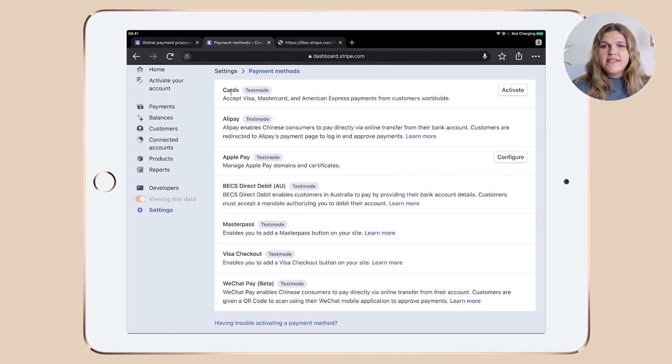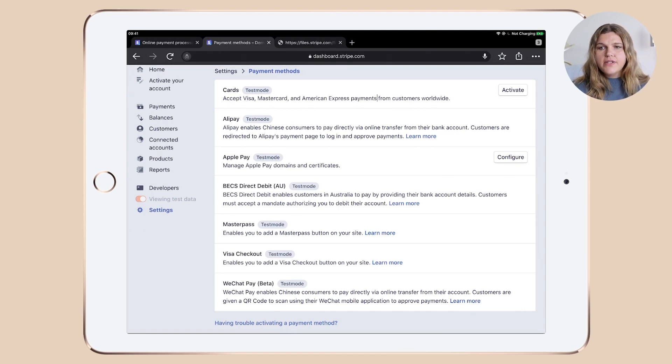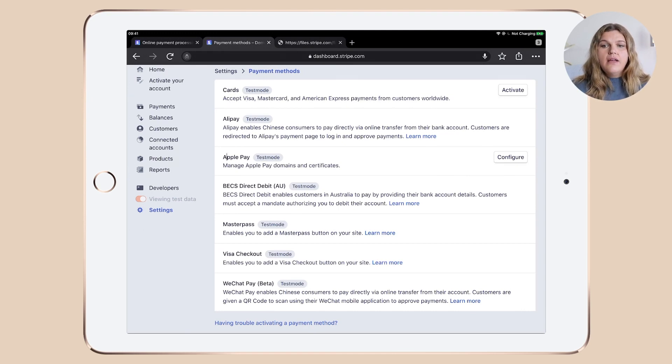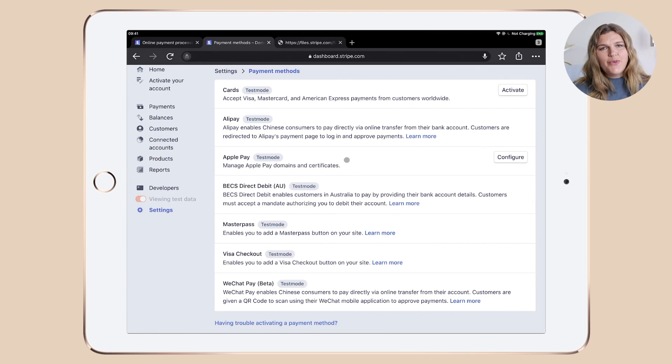So in my case, I always go with cards, which is obviously Visa, MasterCard, American Express, and so on. And I obviously like to enable Apple Pay and Google Pay. As you can see, I think in the first section that we talked through.